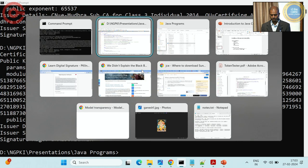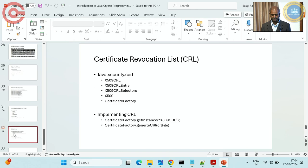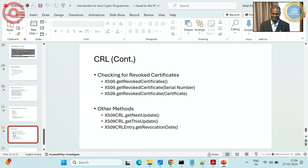We have come to the end of the session. CRL is left as homework — X509CRL provides methods like getRevokedCertificates(), getNextUpdate(), etc. One final question: does this library support post-quantum cryptography? No, this is traditional classic cryptography. It does not support post-quantum as of now.